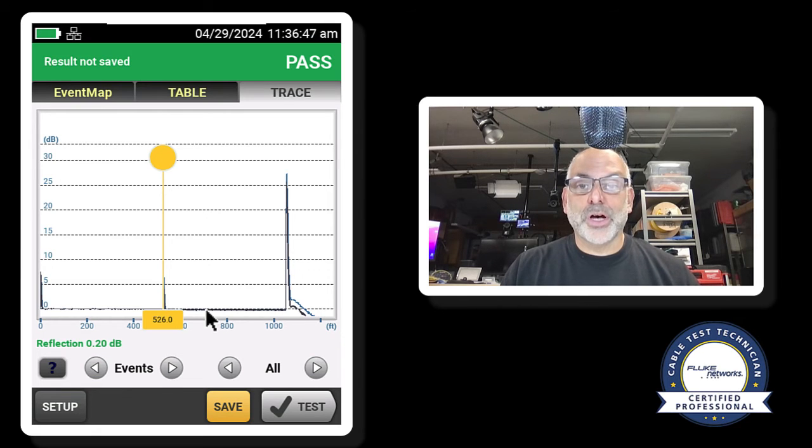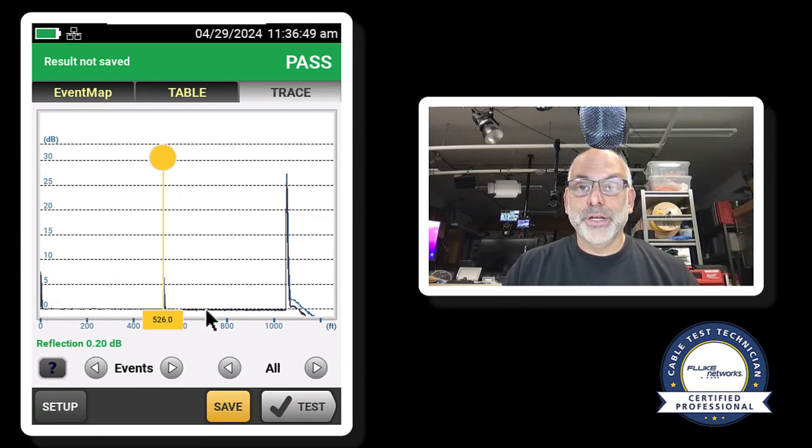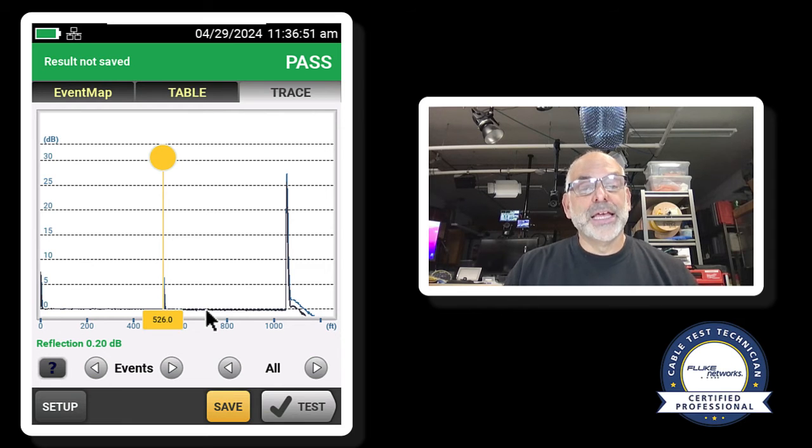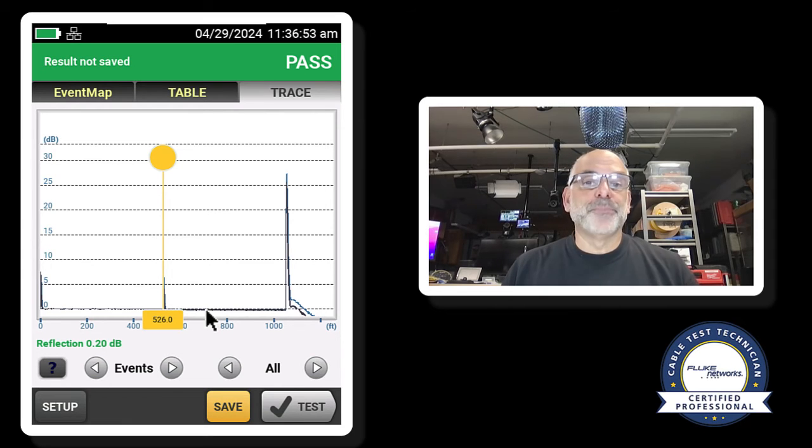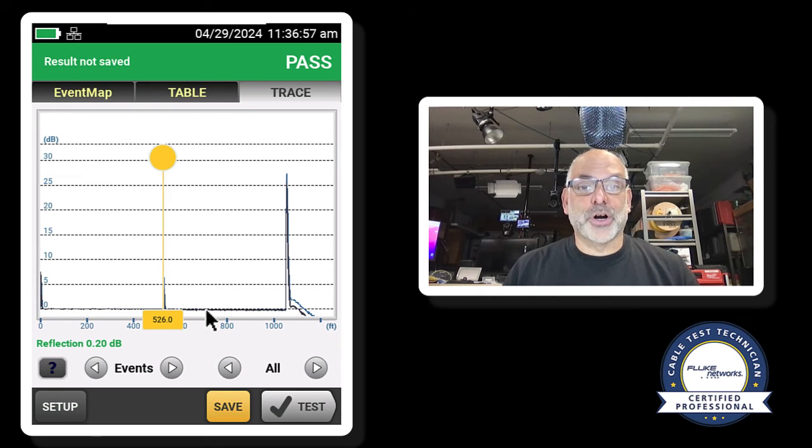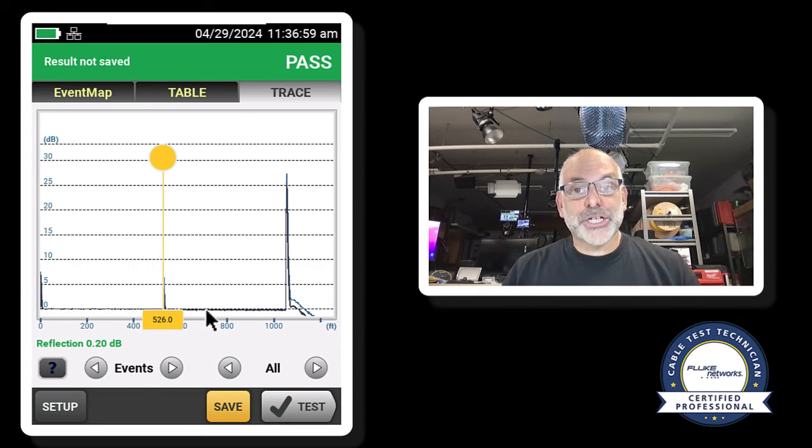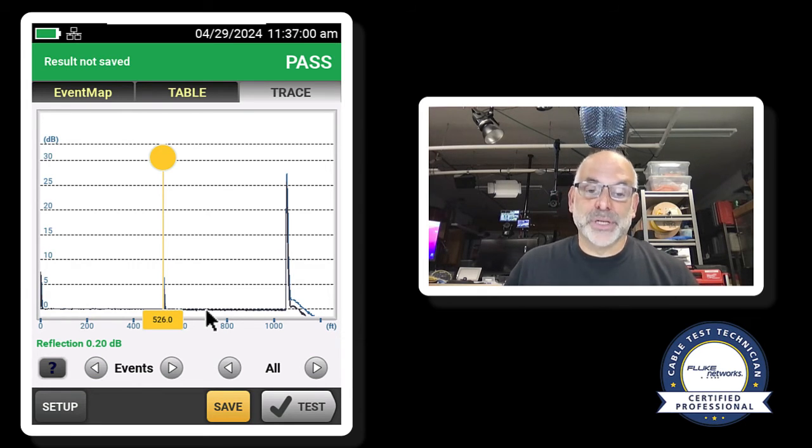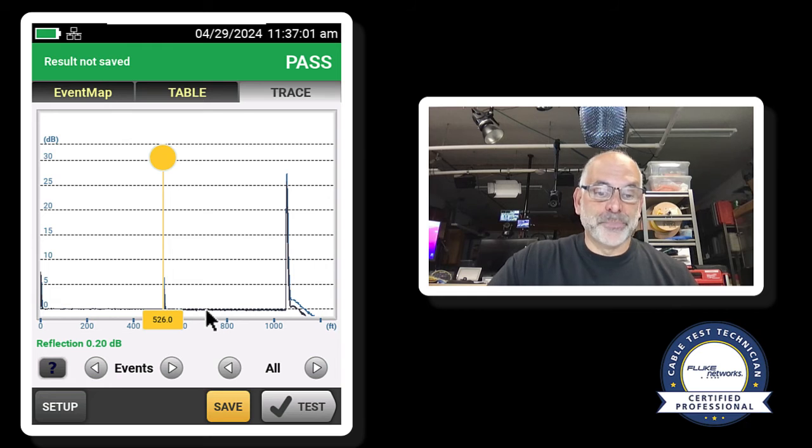And there is our tail fiber. And just like with the launch, everything looks good. There's no losses in there. So doing this test initially lets me know that my launch and my tail fibers are both good and the connection between them is good.